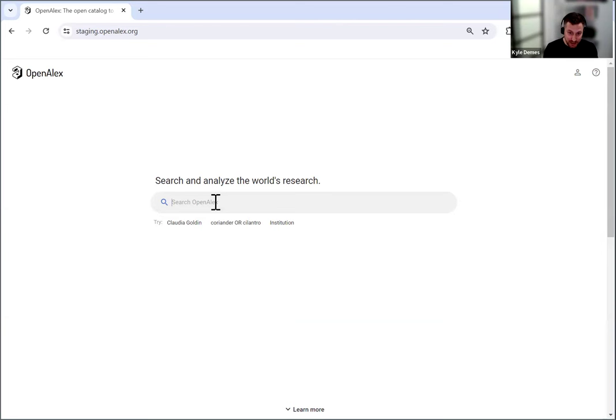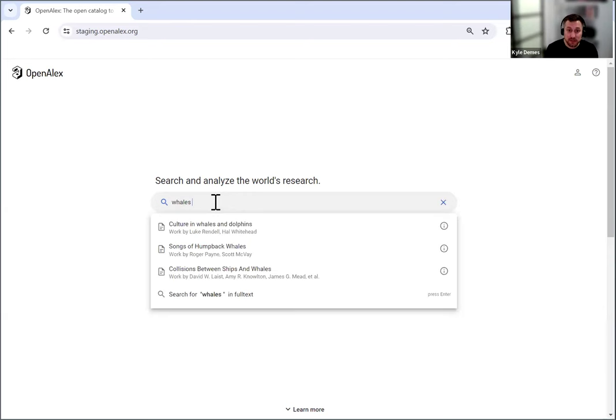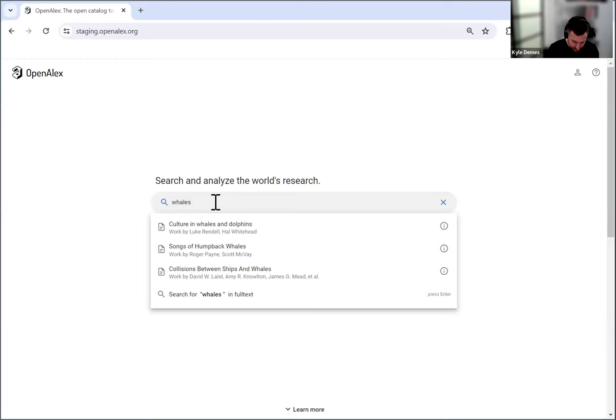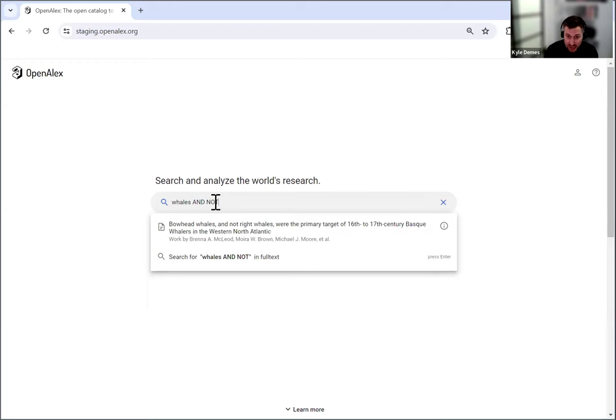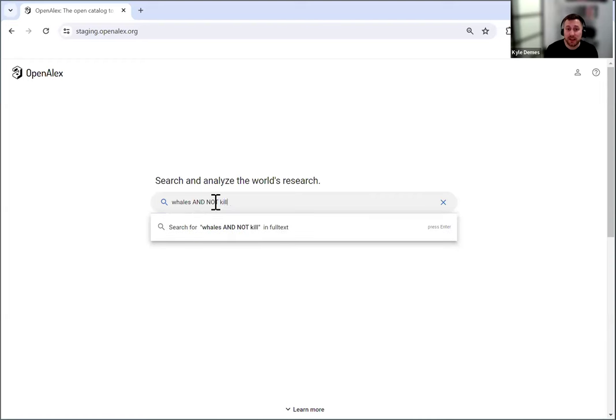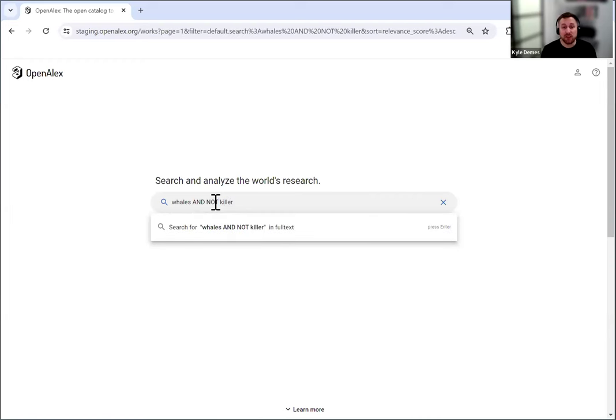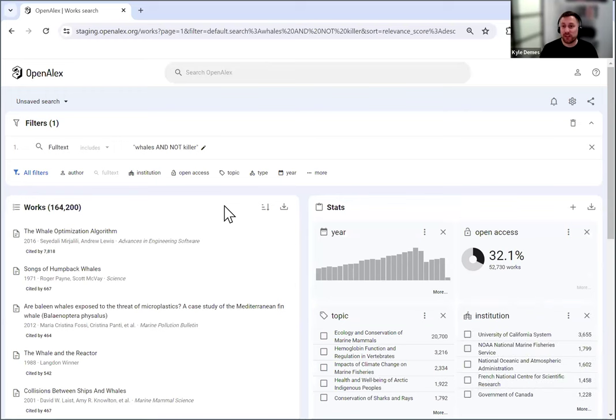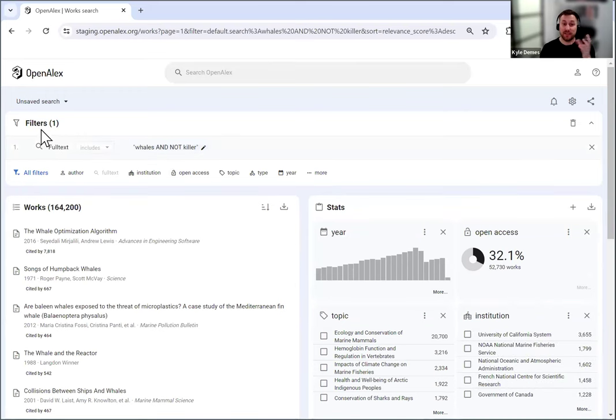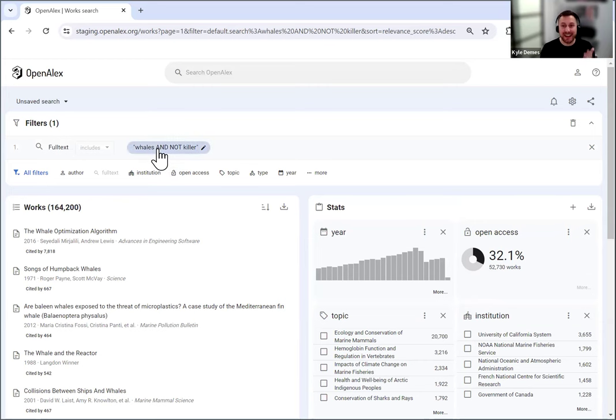As an example here, I'm going to do a Boolean search. So I'm going to do whales, but I don't want any results on killer whales to come up because I don't want to for the search. So let's say whales and not. And you'll see I put these in all caps and then killer. And then I'm just going to hit enter. And this is searching through full text. And you can see it's applied at the top a filter that says full text includes whales and not killer.